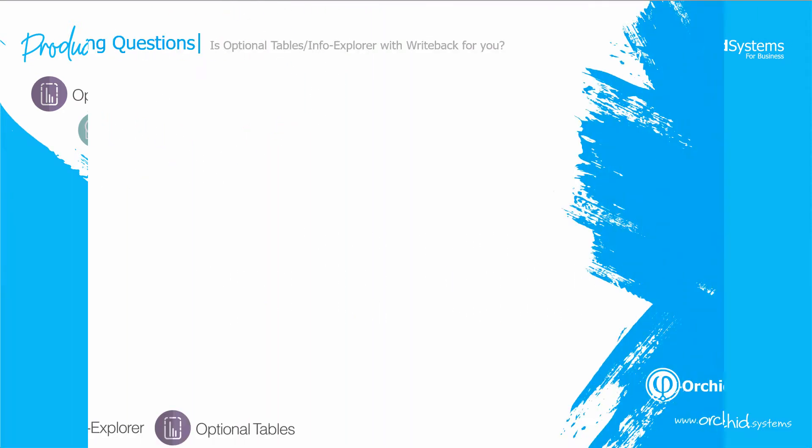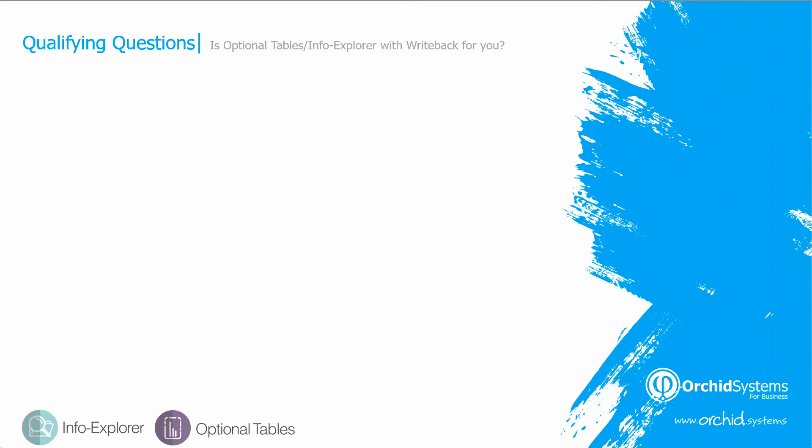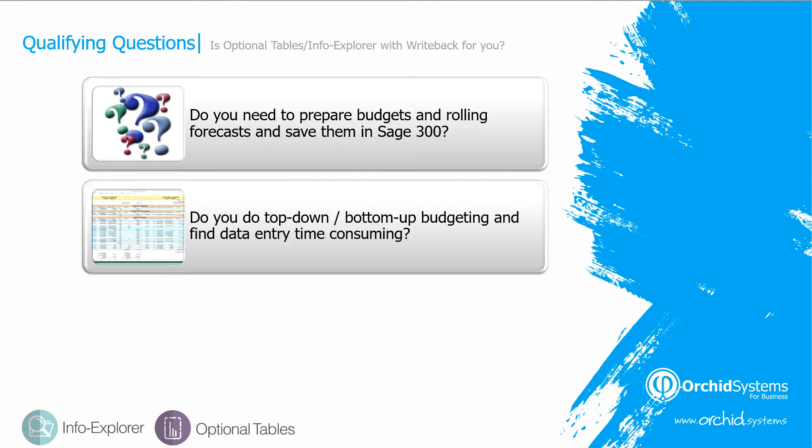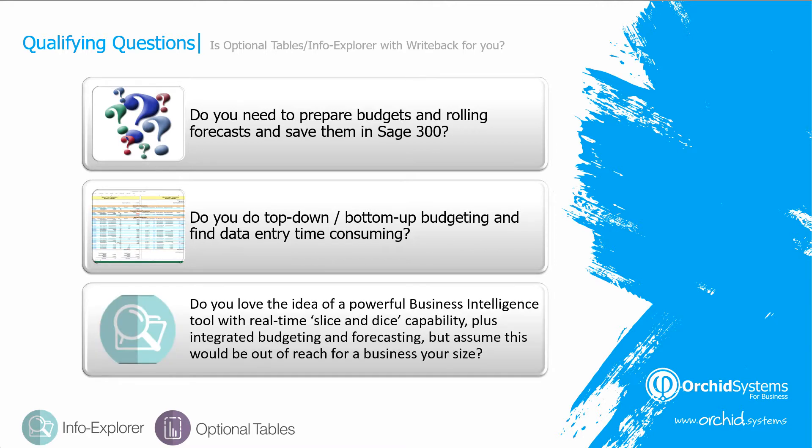But firstly, are optional tables and InfoExplorer with write-back for you? Do you need to prepare budgets and rolling forecasts and save them in Sage 300 for future analysis? Do you do top-down or bottom-up budgeting and find data entry time-consuming? Do you like the idea of a powerful BI tool with real-time slice and dice capability plus integrated budgeting and forecasting? If so, then have a look at this video.